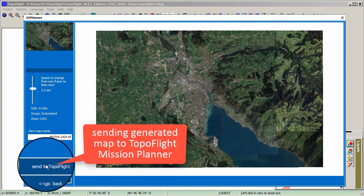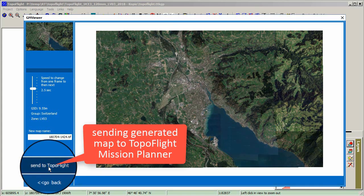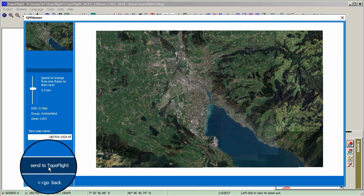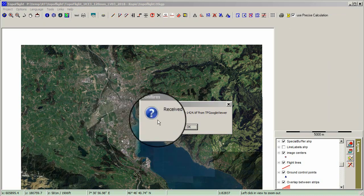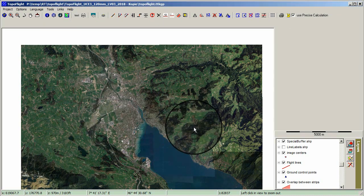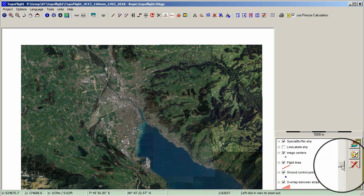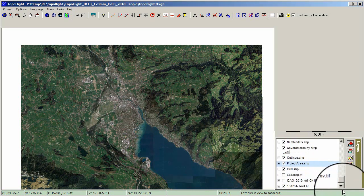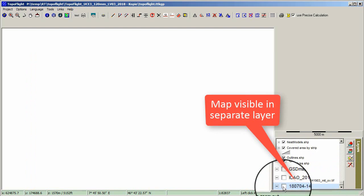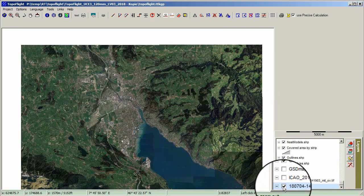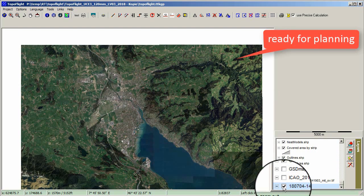Sending the generated map to TopoFlight Mission Planner. Confirm the message in the box. The base map is now visible in a separate layer. We are now ready for planning a flight.